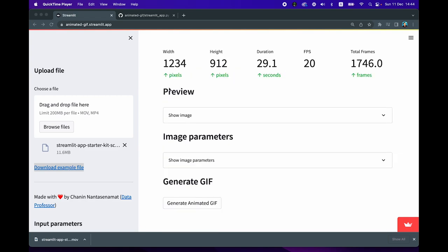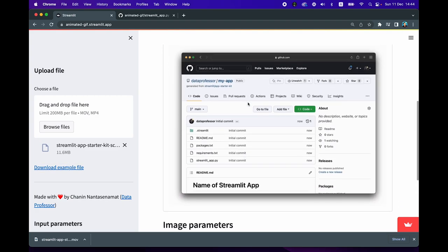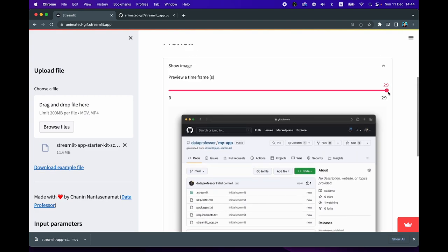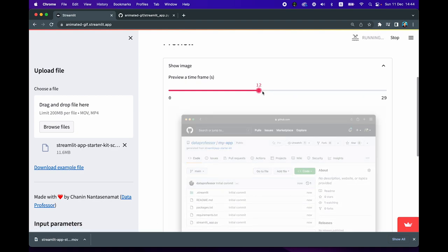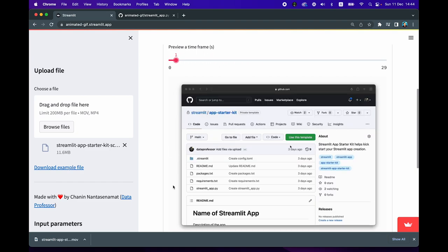Let's have a look at the preview. You can see the 'Show Image' option — click on it and you're going to see the image at a particular time point. It's showing a preview of the video file at the 29th second. If you move the slider to 12, it will show the 12th second or the beginning of the video.